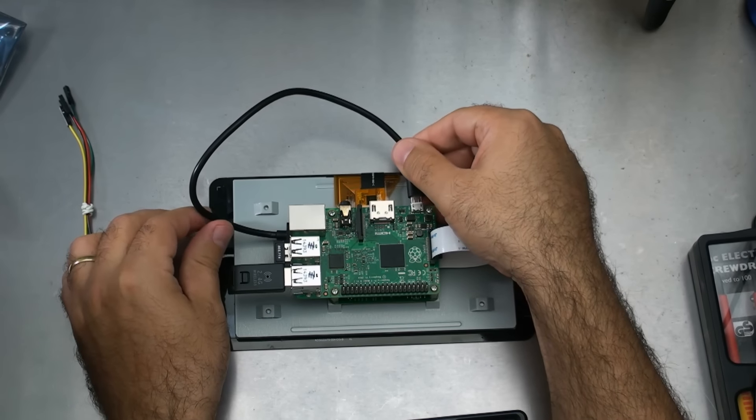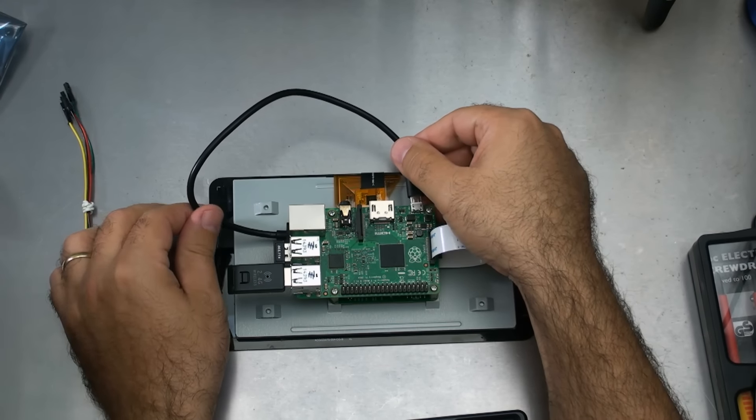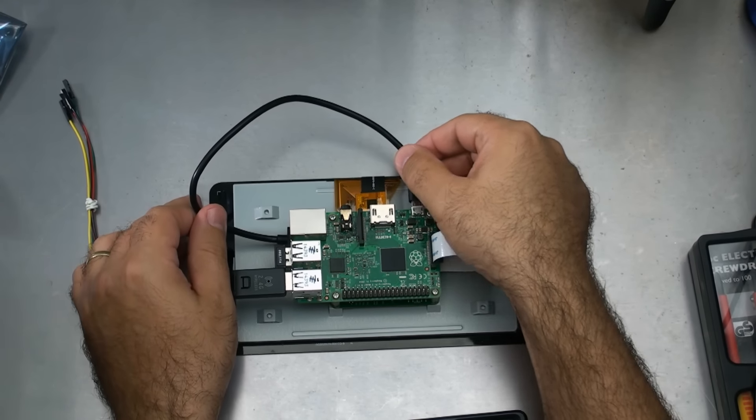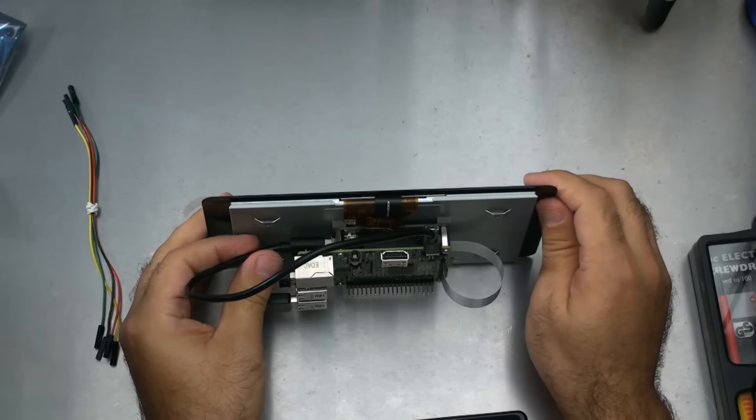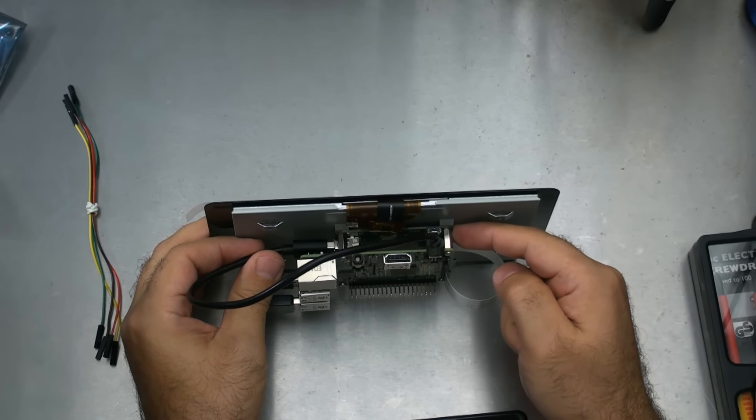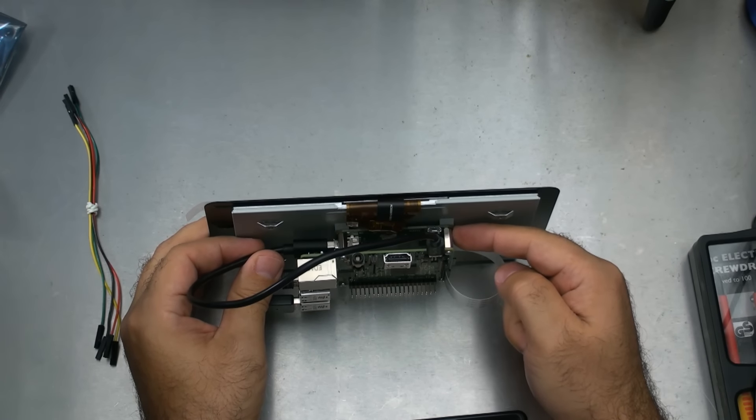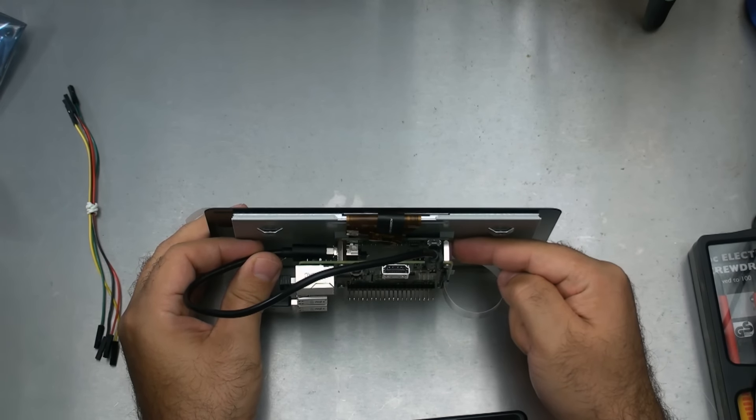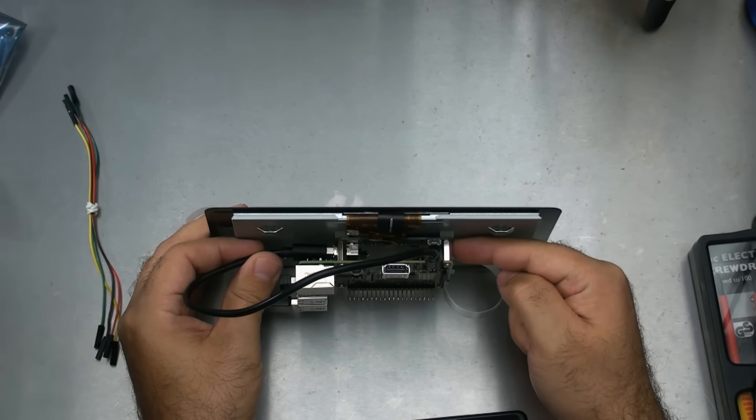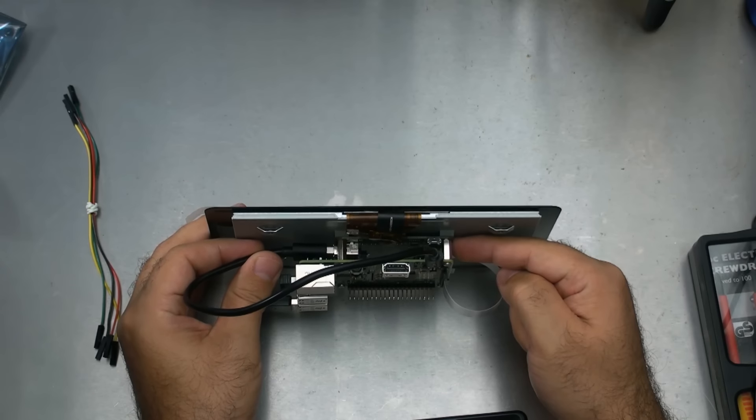Just before I remove it, I want to explain exactly what it was and what it was doing. This power cable went from the controller board, which is not the Raspberry Pi, it's the board underneath the Raspberry Pi.